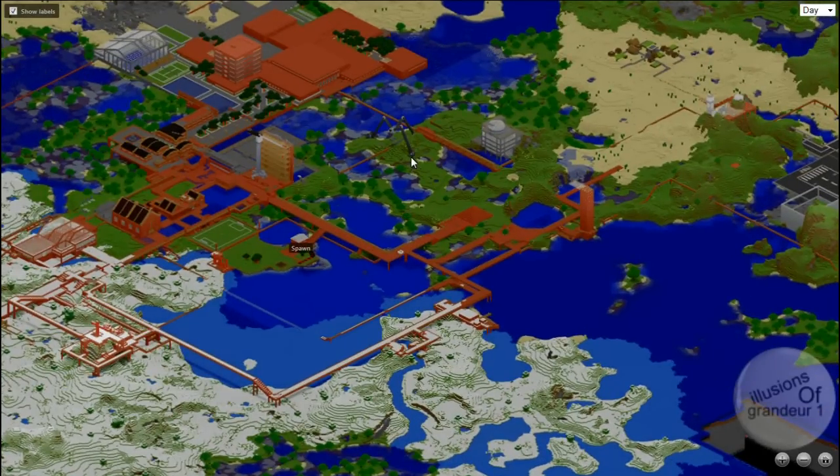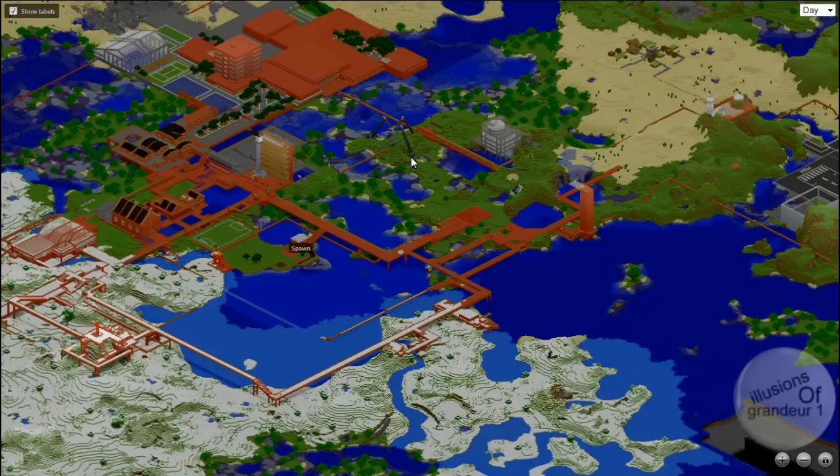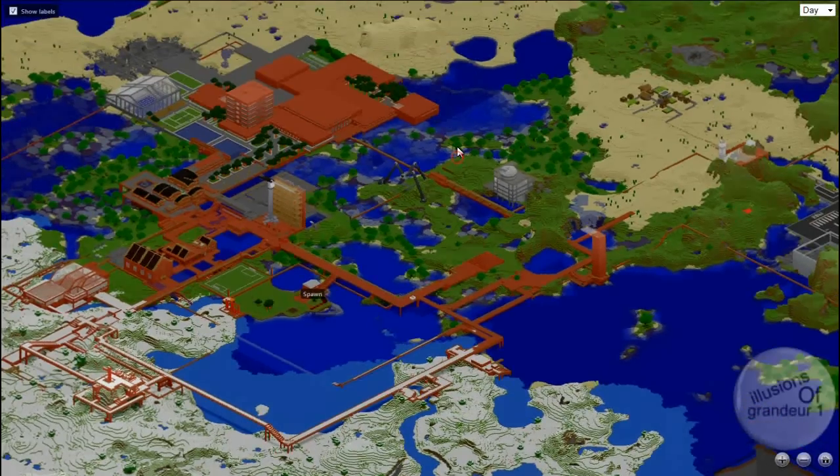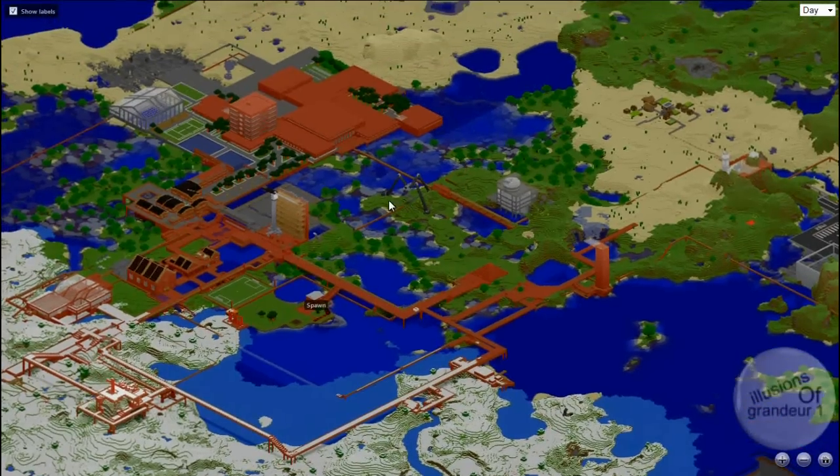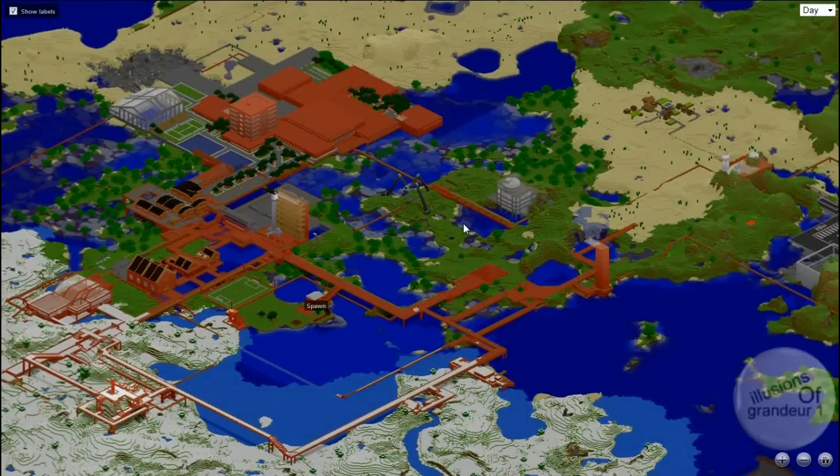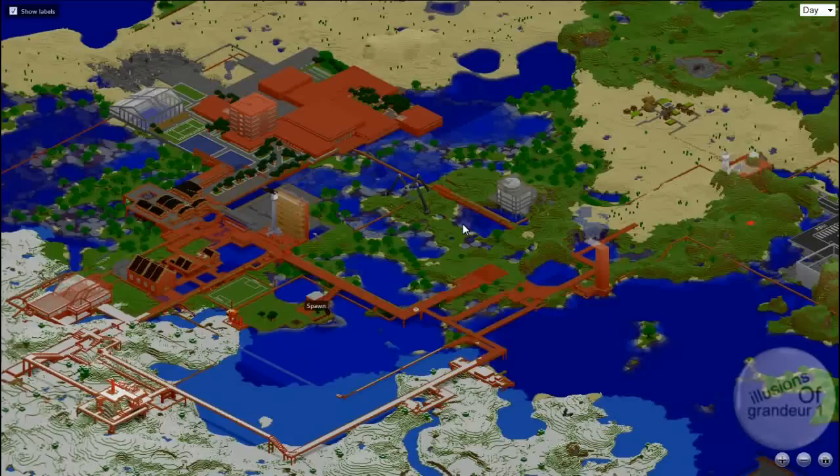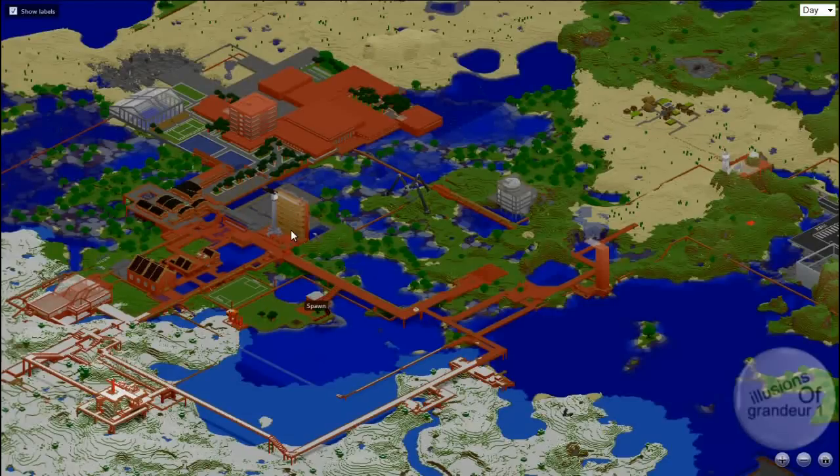Because it shows me exactly where things are and how far I can build out or where I need to build stuff. And it's a pretty cool piece of kit.